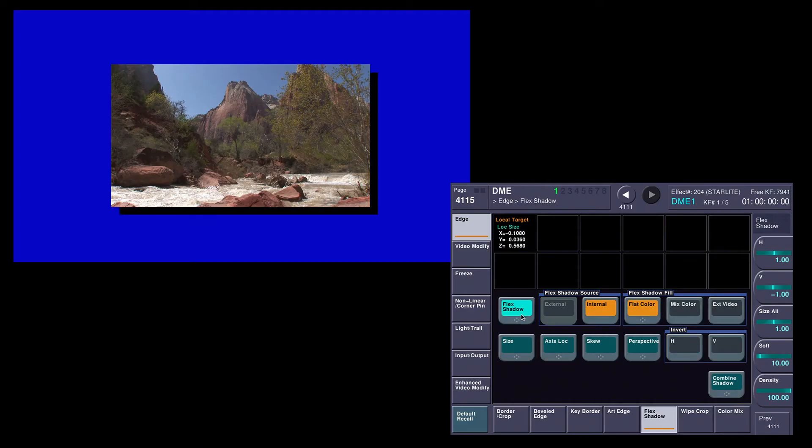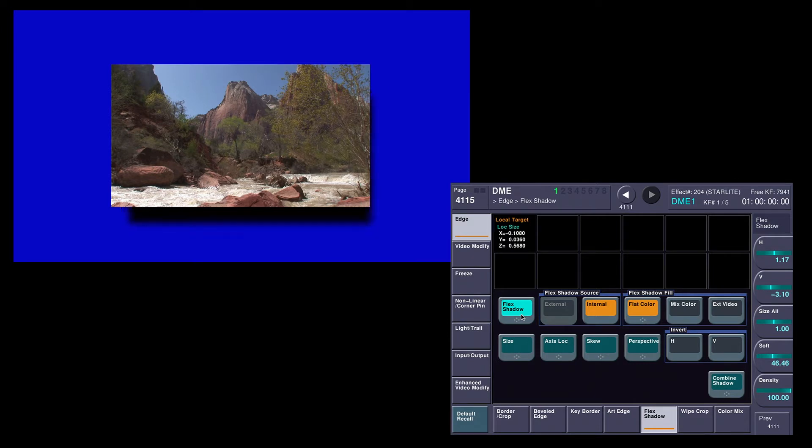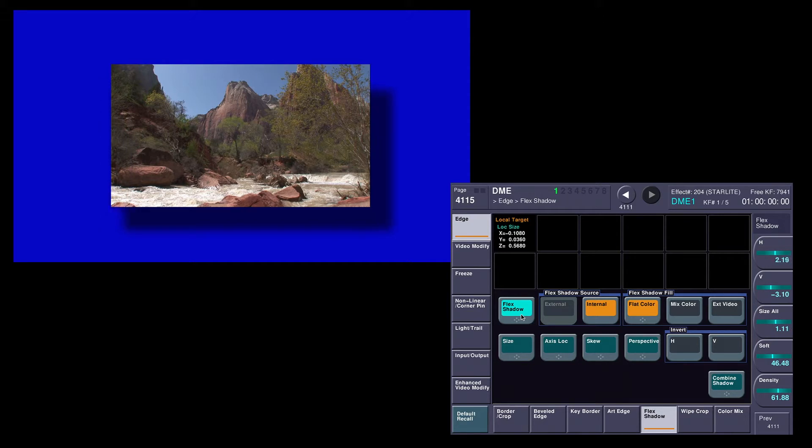We'll turn it on and it looks like a regular garden, run-of-the-mill shadow. We can adjust horizontal, vertical, I can change my softness, I can change my density, and I can change my size of the shadow. This is a pretty darn good looking shadow just by itself, but we can do something kind of clever with this.